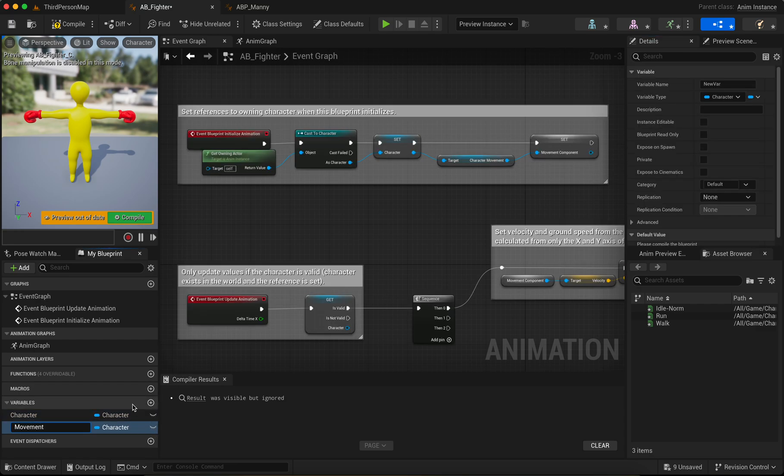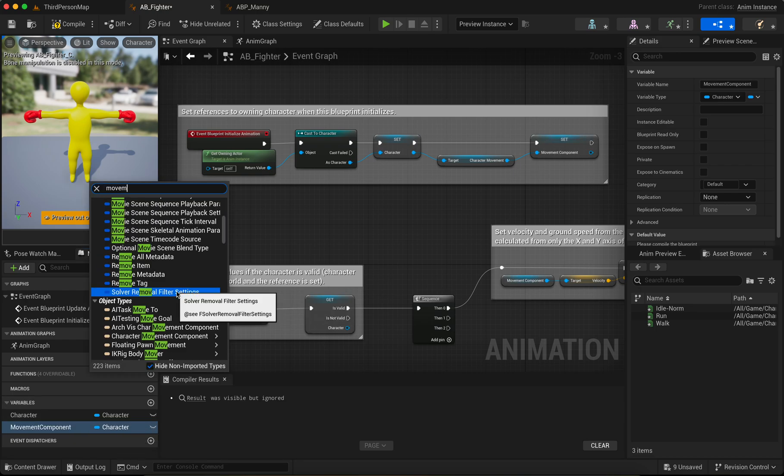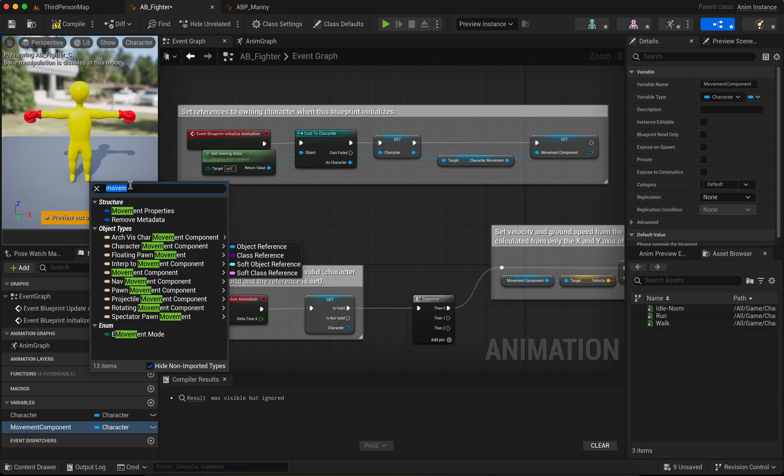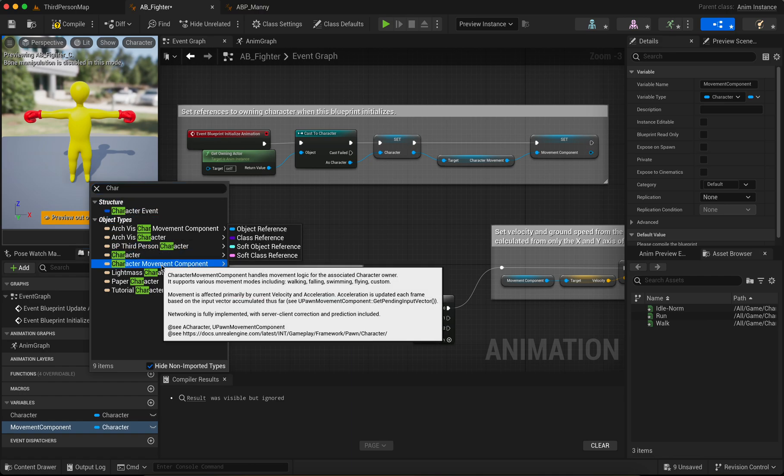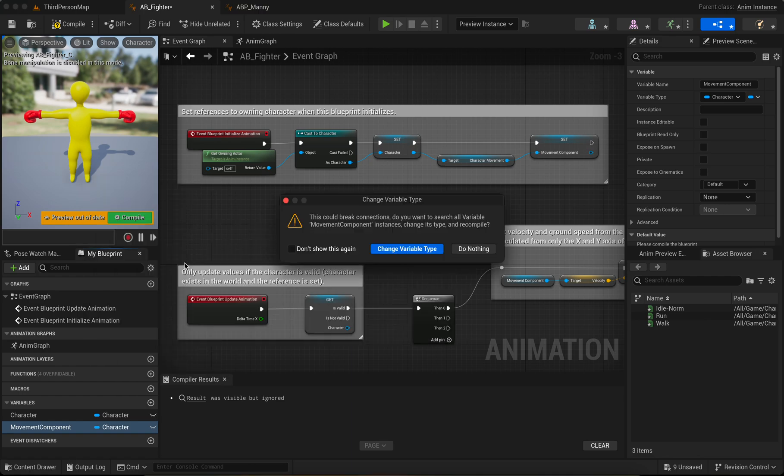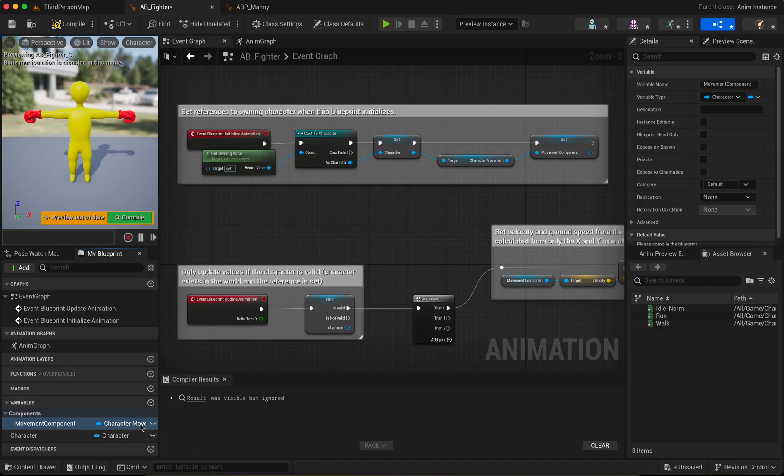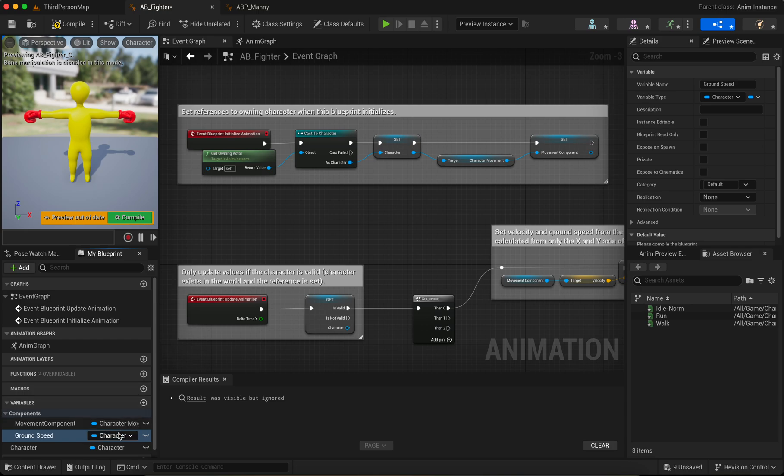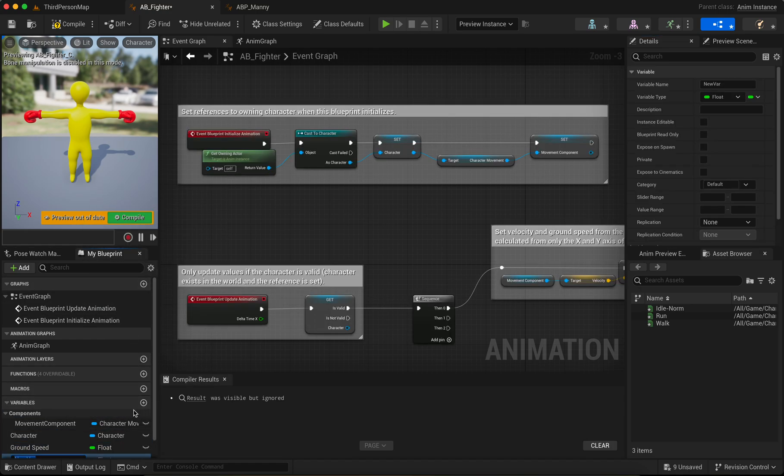Okay, now we add movement component. Movement component, okay, search for move. Correct. It's okay. Character movement component. Change.